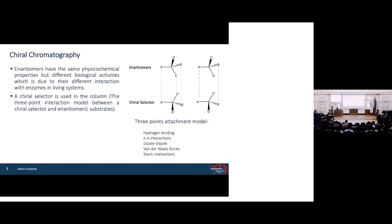In chiral chromatography, a chiral selector or chiral molecule is used in the stationary phase. When enantiomers are exposed to the chiral selector, they have different interactions — one of them has three interactions and the other has only two. Based on this difference, they can be separated. This interaction should be a strong interaction, such as hydrogen bonding or pi-pi interaction, and the stationary phase should be functionalized with different functional groups to create selectivity for the chiral column, or CSPs.